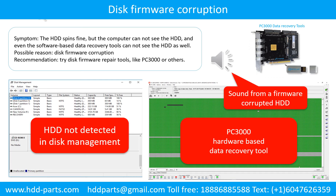Possible reason: disk firmware corruption. Recommendation: try disk firmware repair tools like PC3000 or others. The following is the sound from one of the hard drives which experienced disk firmware corruption. It sounds like a good hard drive, but the computer cannot detect it.